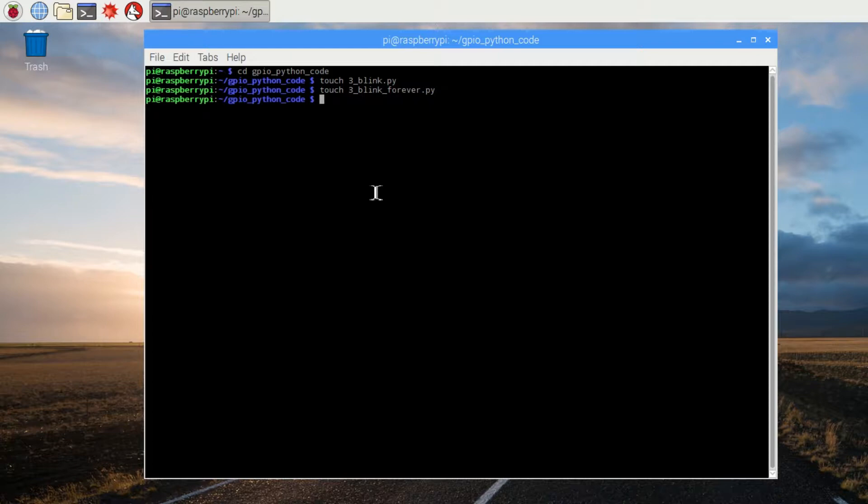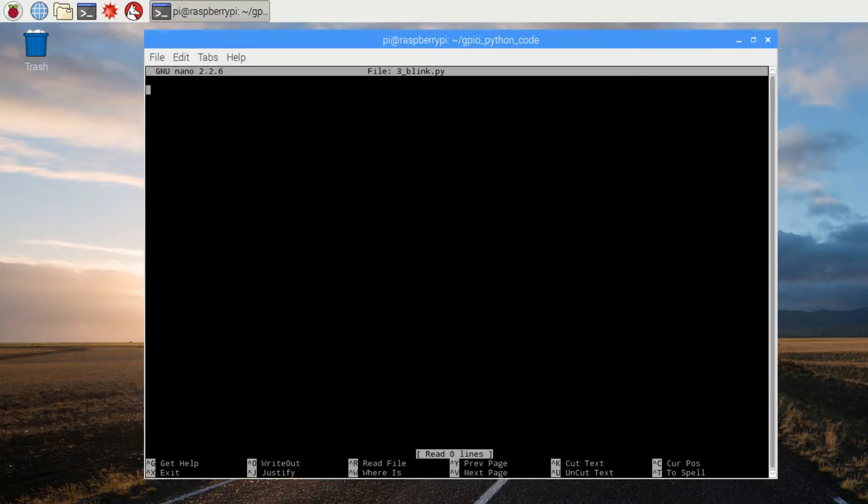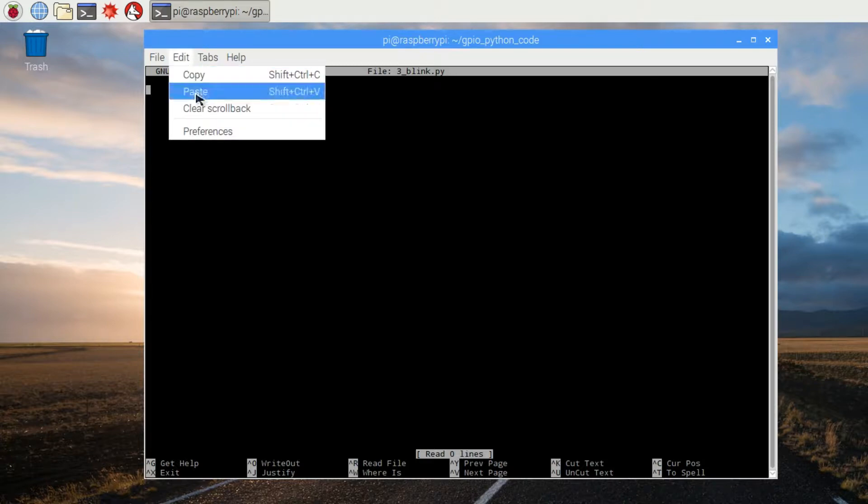Use nano to open 3_blink. Copy and paste your code in from whatever source you're using.